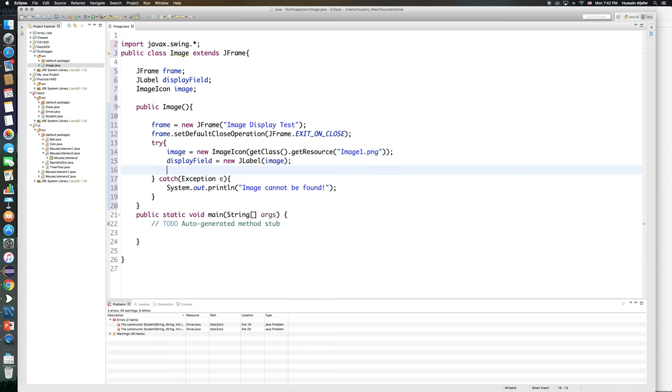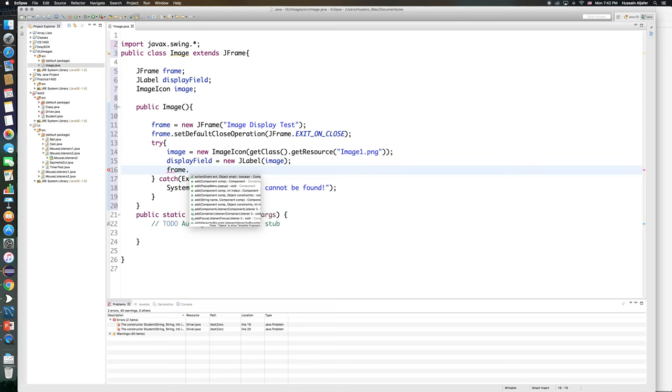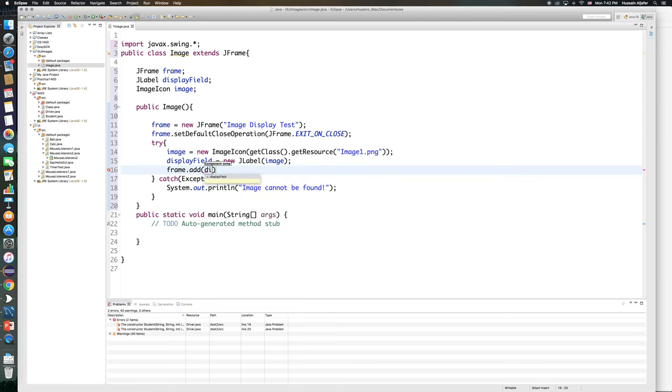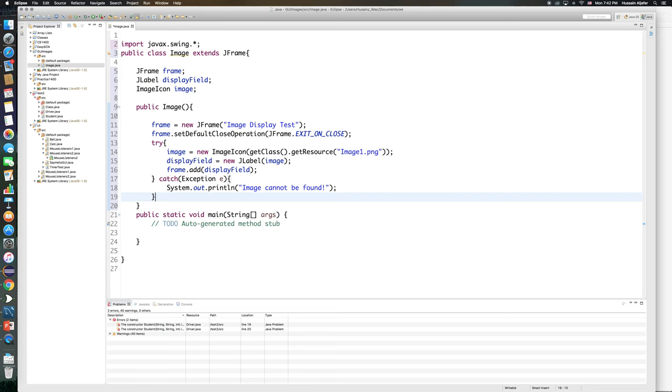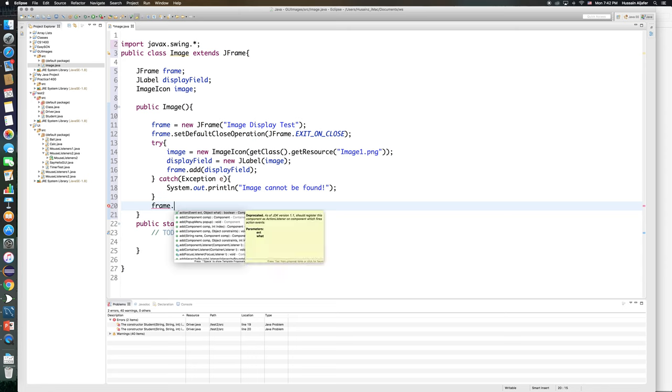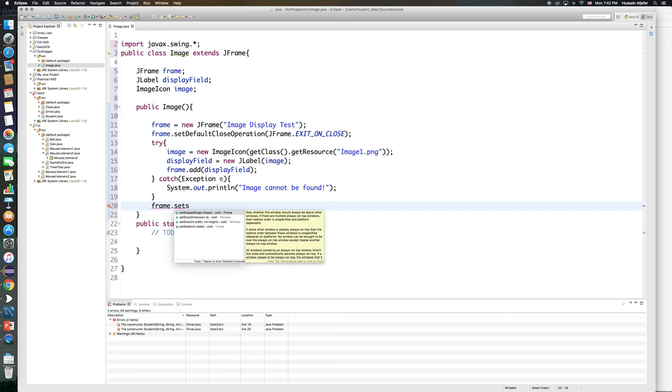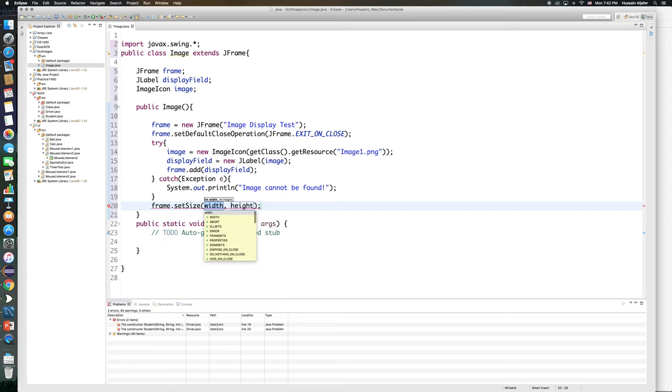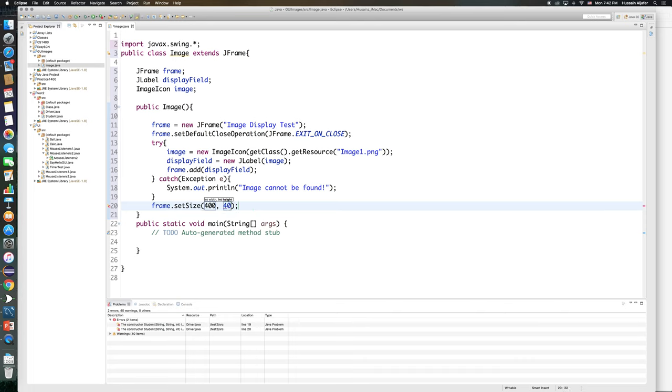Next step is I need to add my label to my frame, so frame.add displayField. And then finally I need just to set a size to my frame and then make it visible. So frame.setSize, and let me make it for now 400 by 400, and then I'll show you a better way to do this.